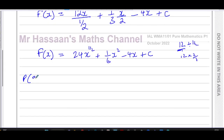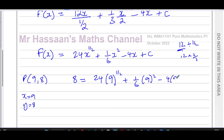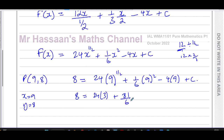P has coordinates (9, 8), so x equals 9 and y equals 8. Since y equals f(x), when I substitute x equals 9 the output should be 8. So f(9) equals 8. Substituting: 8 equals 24 times 9 to the power of a half, plus one sixth times 9 squared, minus 4 times 9, plus c. That gives 8 equals 24 times 3, plus 81 over 6, minus 36, plus c.